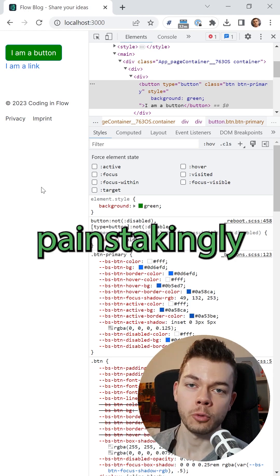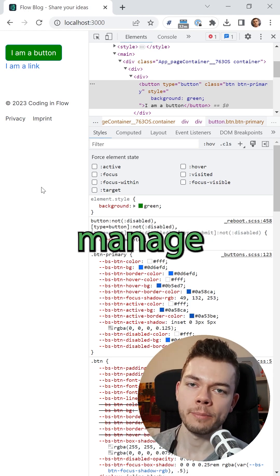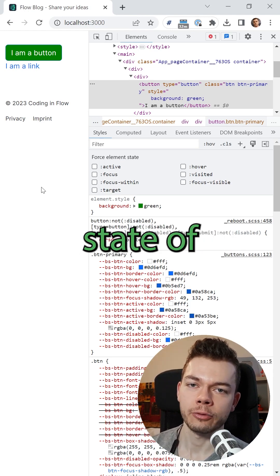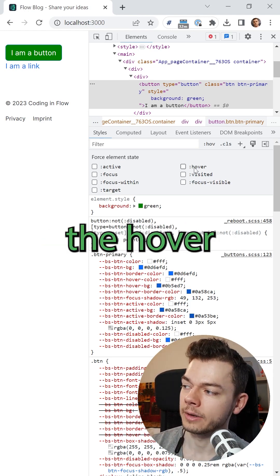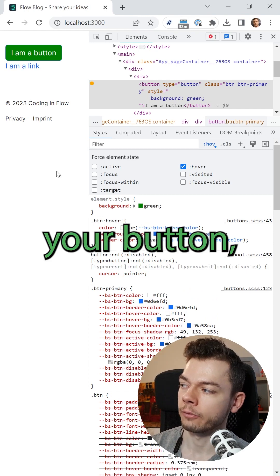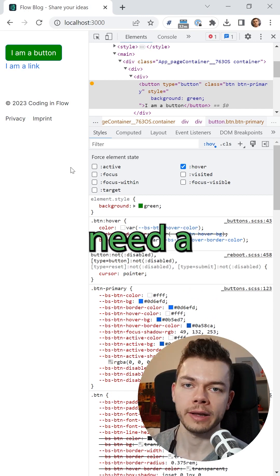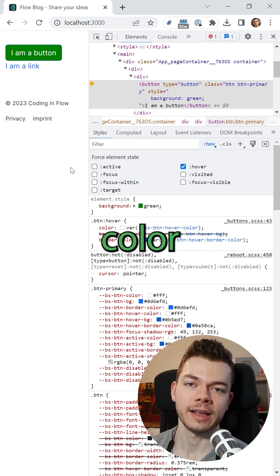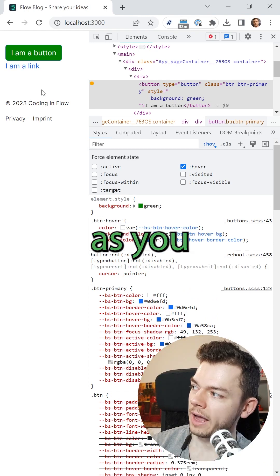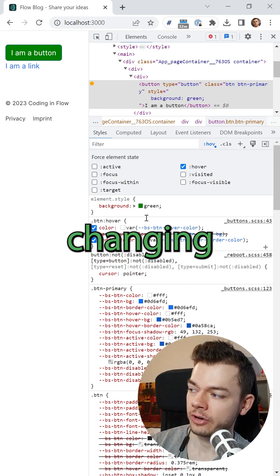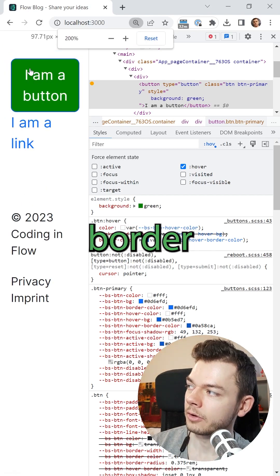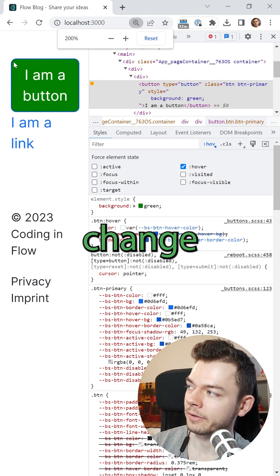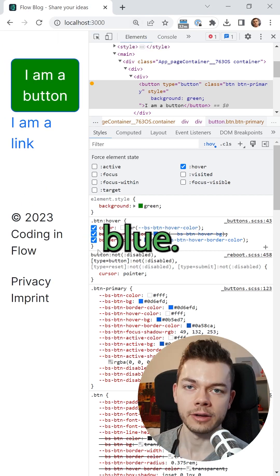The problem is that you have to painstakingly manage every different state of your components, for example, the hover state of your button, which might need a different color shade. Or as you can see, by changing the background color of the button, the border color doesn't change and it's still blue.